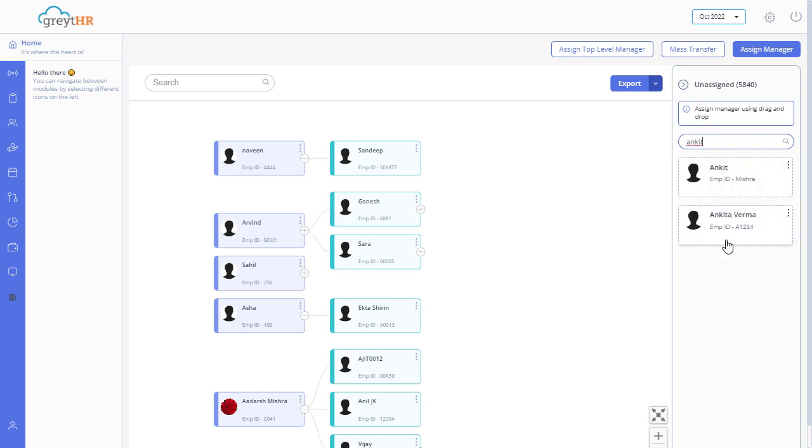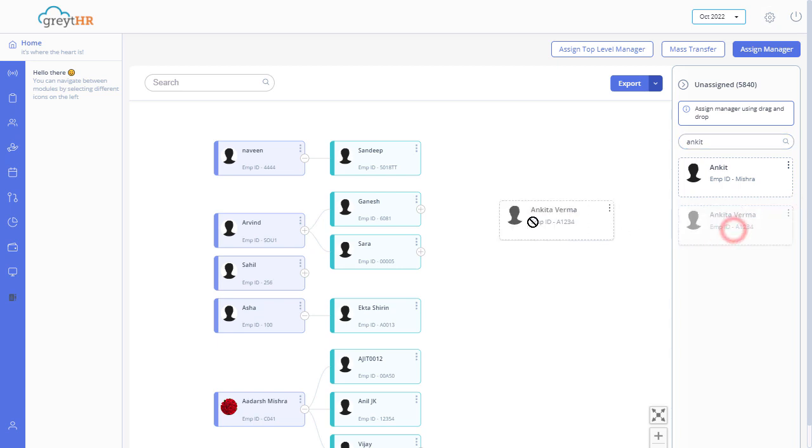You can assign a manager on each card by clicking here, or just drag and drop over any card to assign a manager.